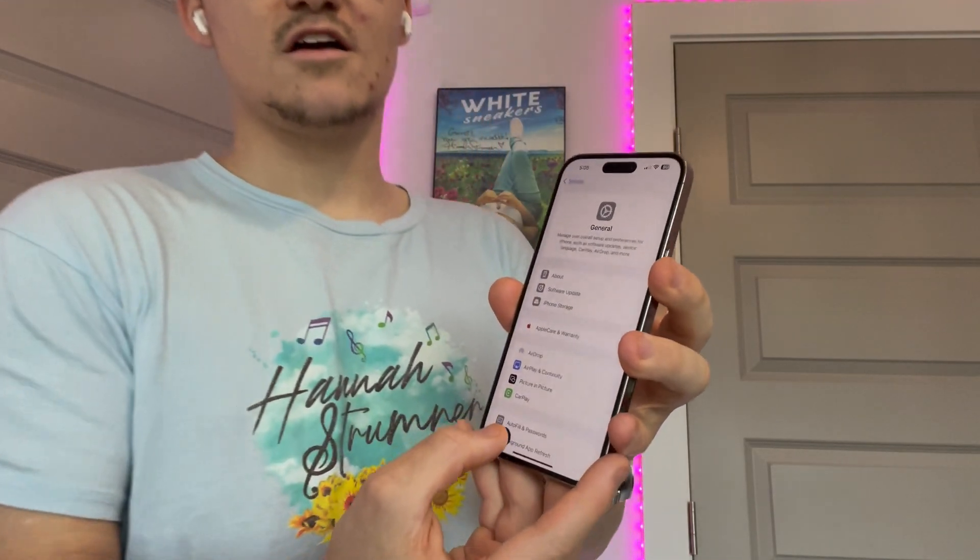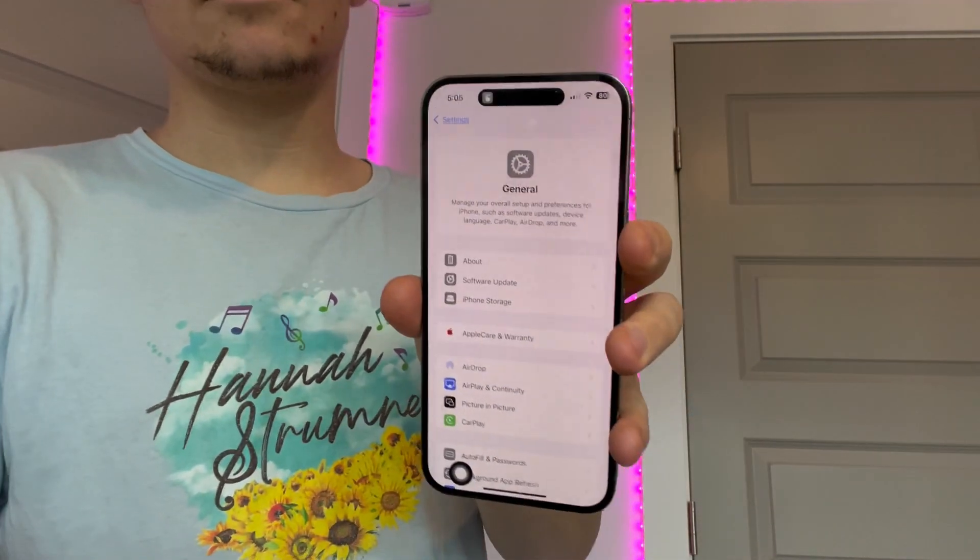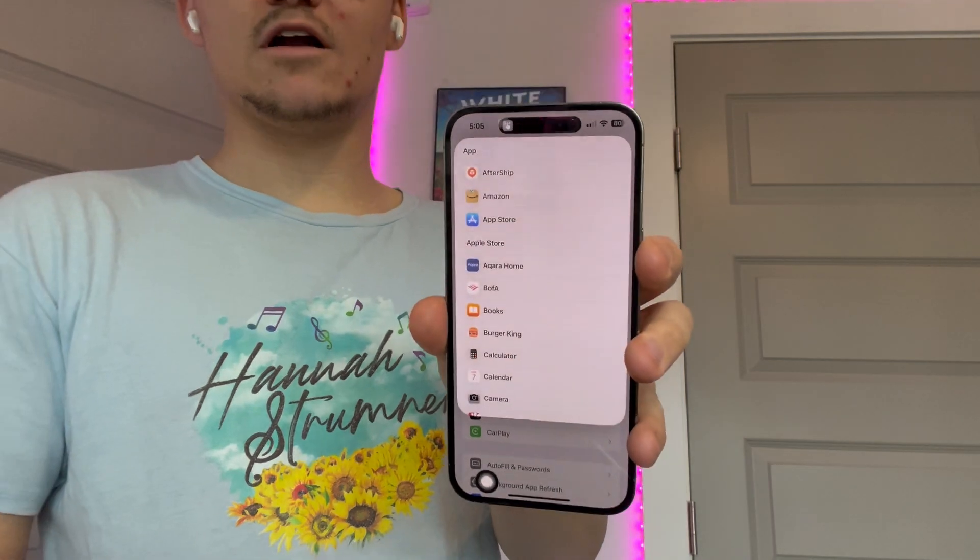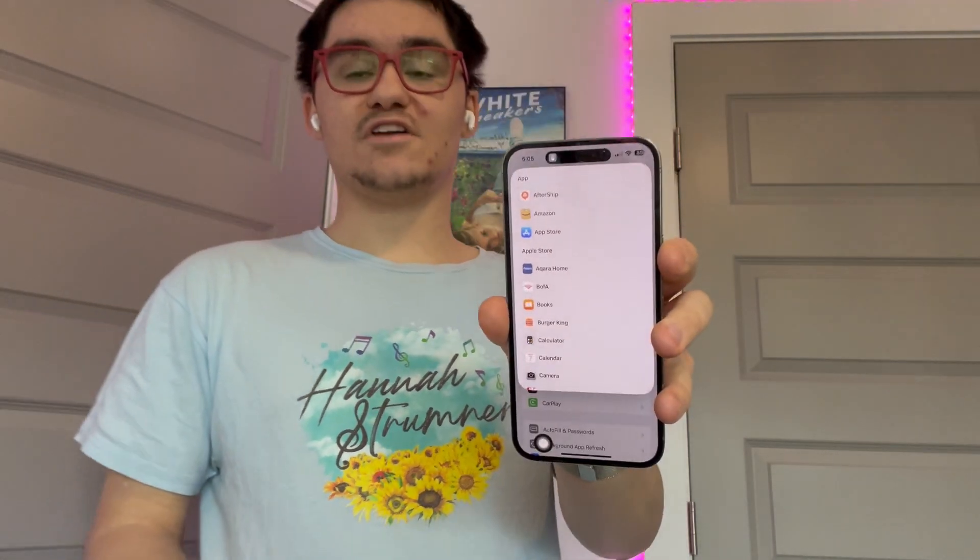Hey guys, Garrett here from iOS Pro. Today I'm going to show you guys how to access your apps list from anywhere on iOS 18. So let's get started.